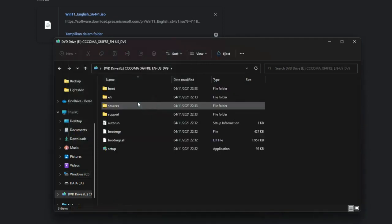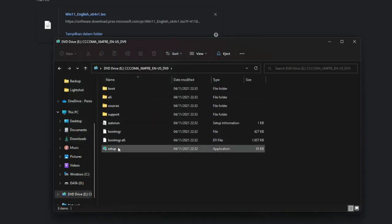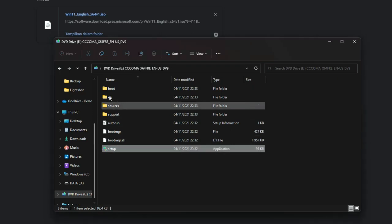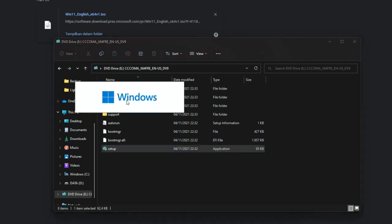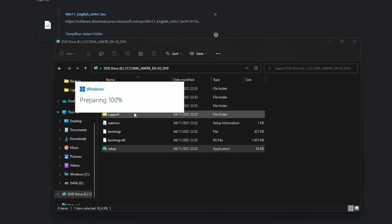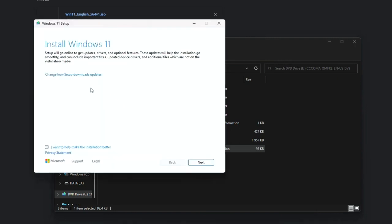Click on the open button to open the ISO files. Search for setup.exe file, then click on the setup file. Windows 11 installation will start soon.